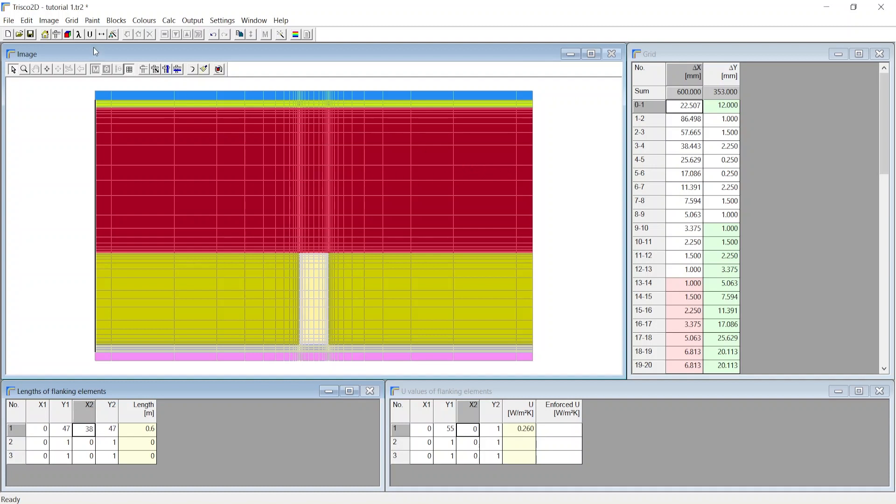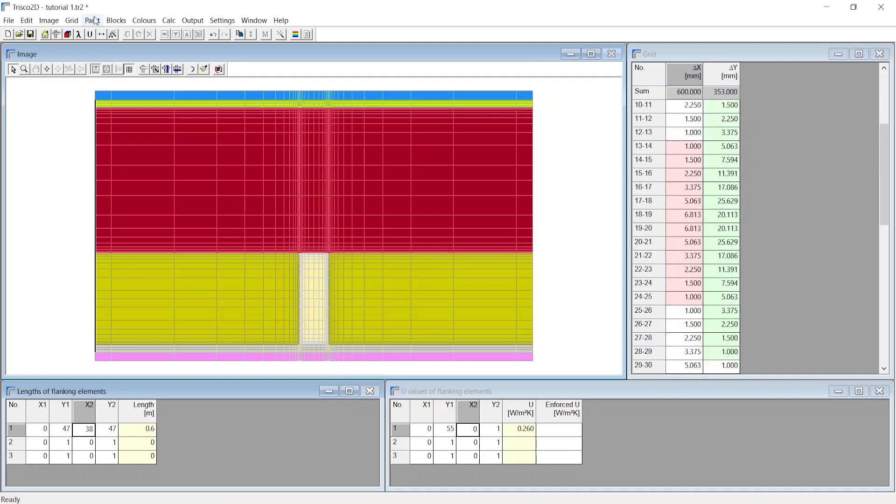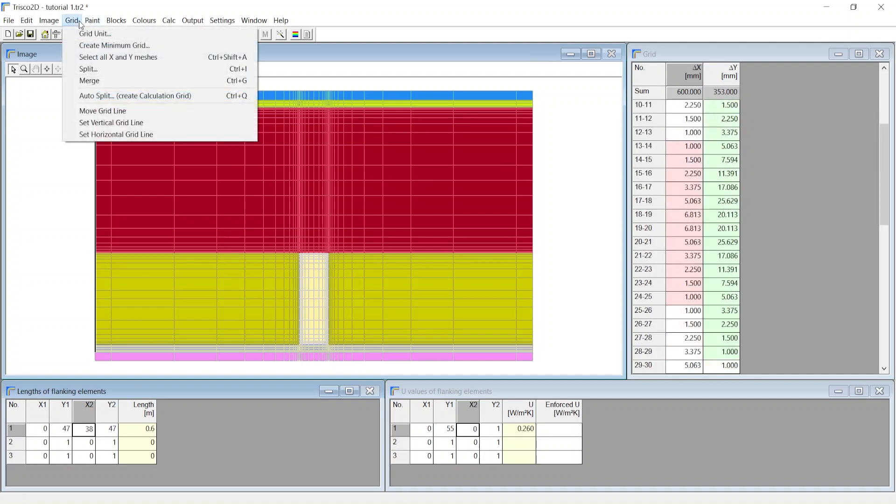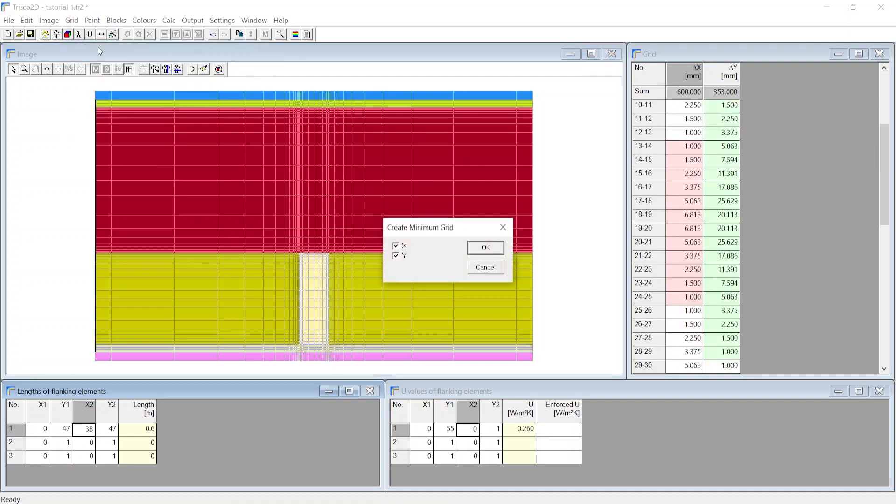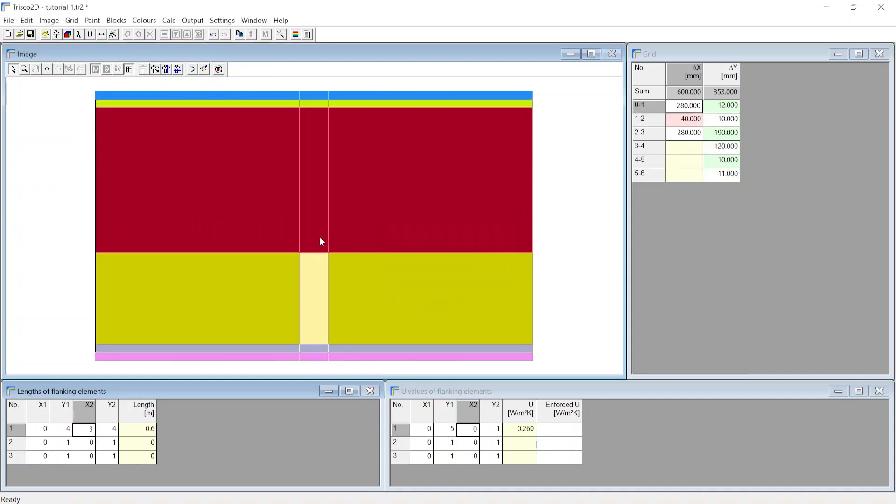If we wanted to create a minimum grid just enough to define the blocks, from the grids menu choose to create the minimum grid. Select both along the x and y axis. Upon clicking OK you see the minimum grid created.